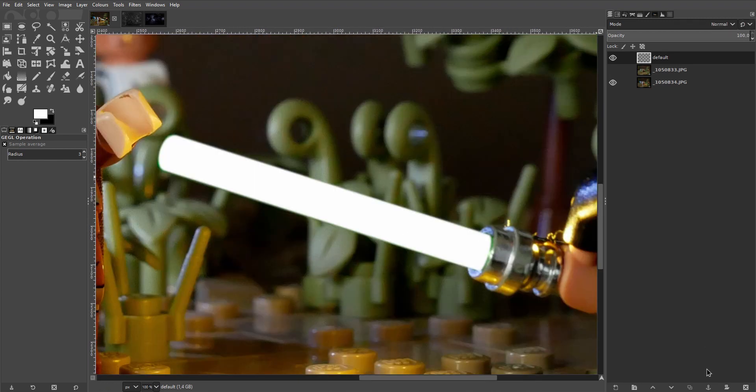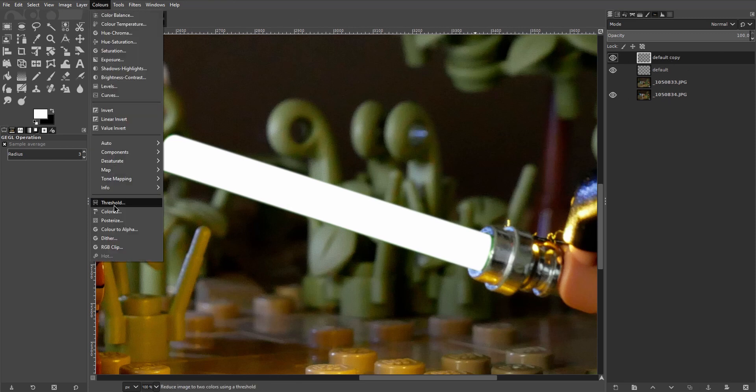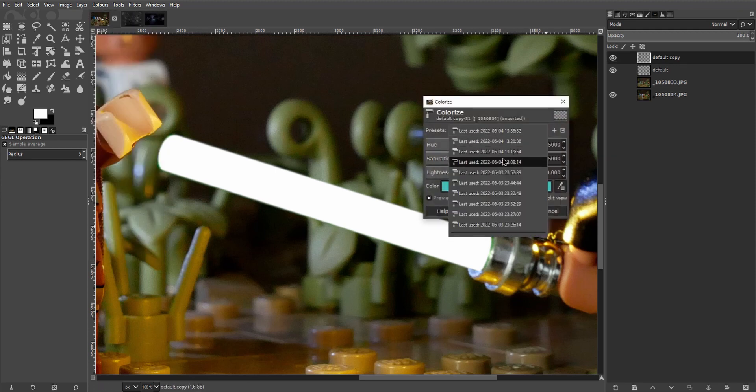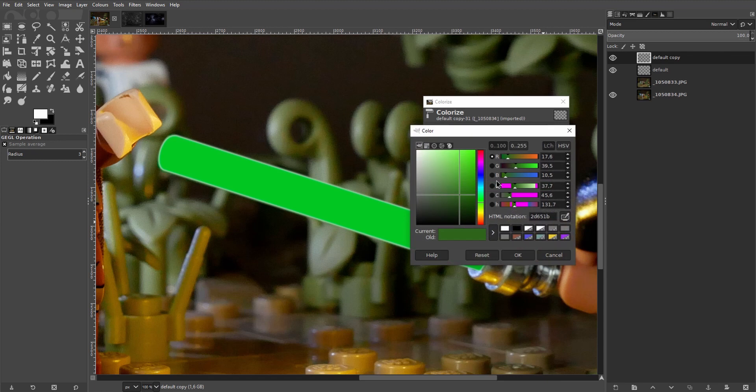Now in the bottom right corner click duplicate. Then go to color, colorize. And I already did a test edit and I have the colors that I want saved here in the last used presets. I'll just go with those but you use the color selector to choose whatever color you want for your lightsaber.